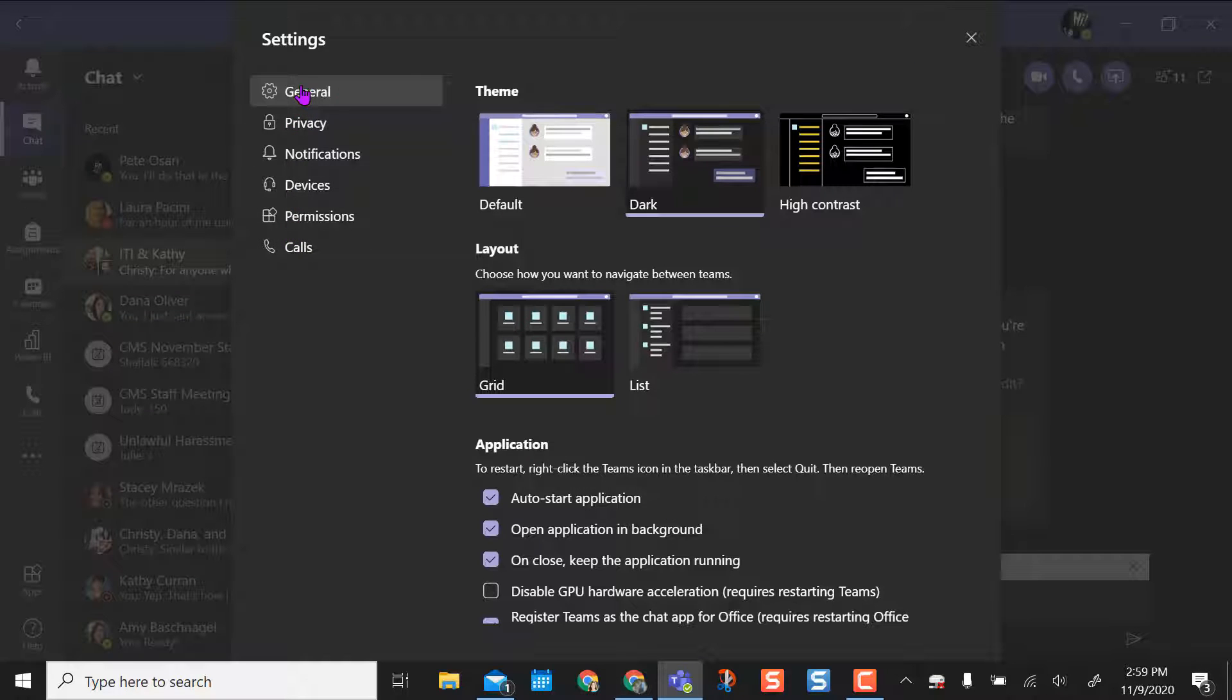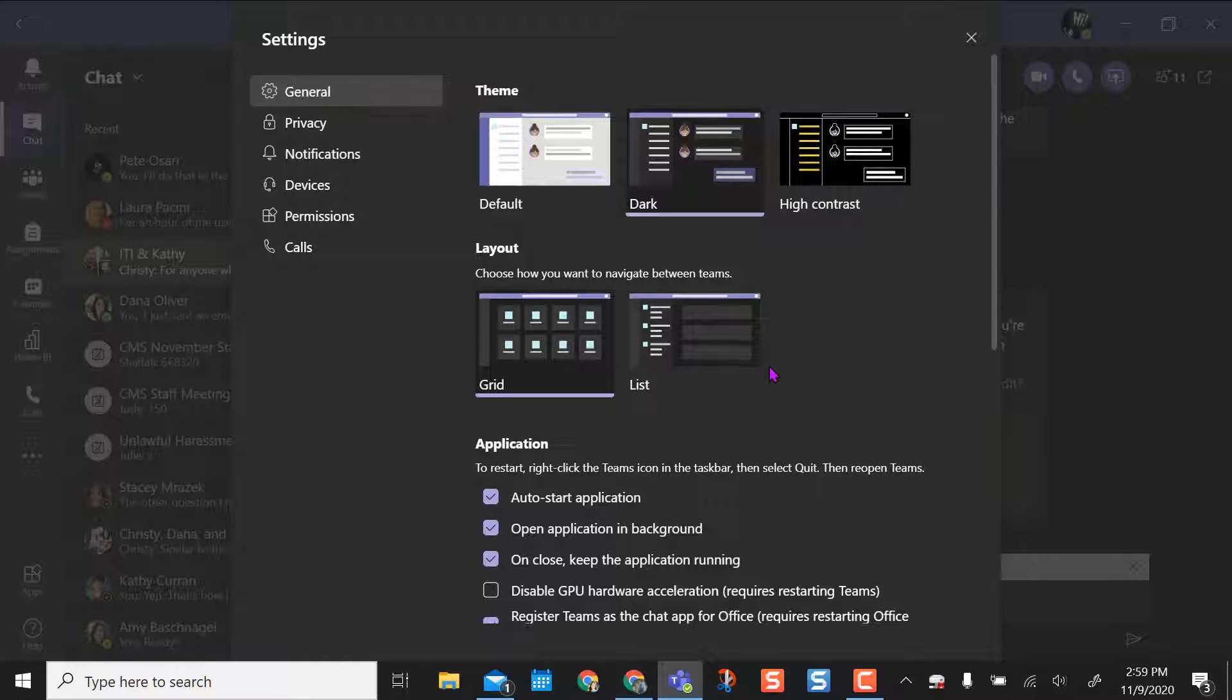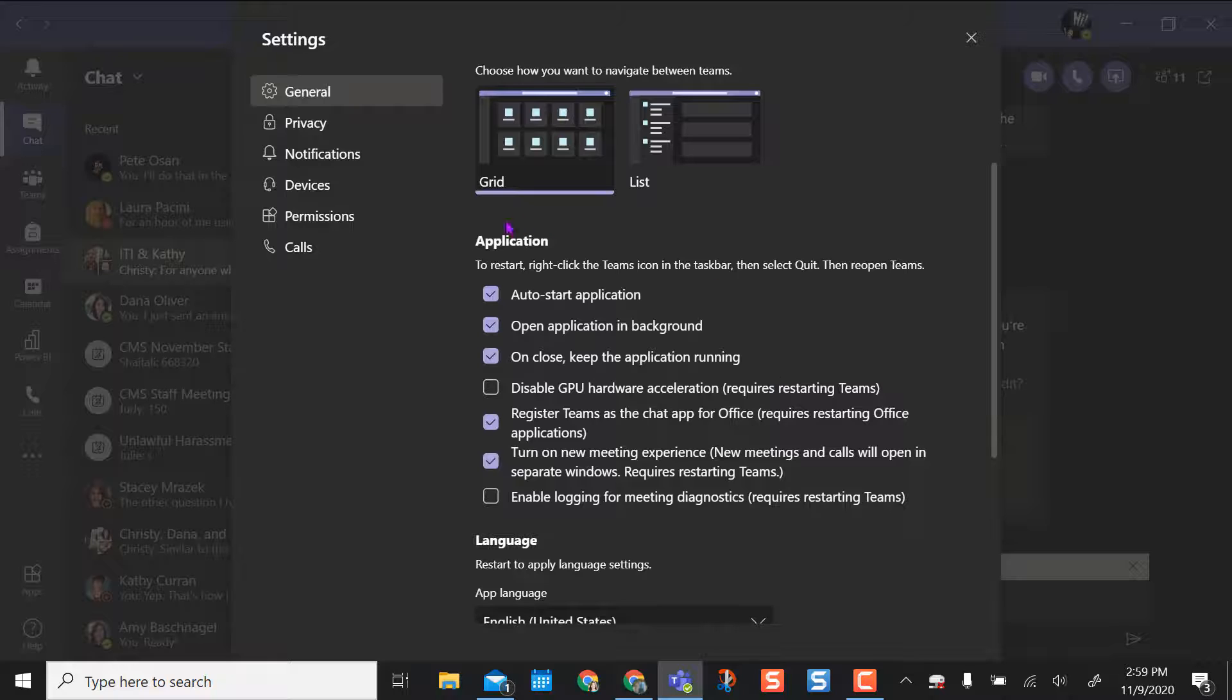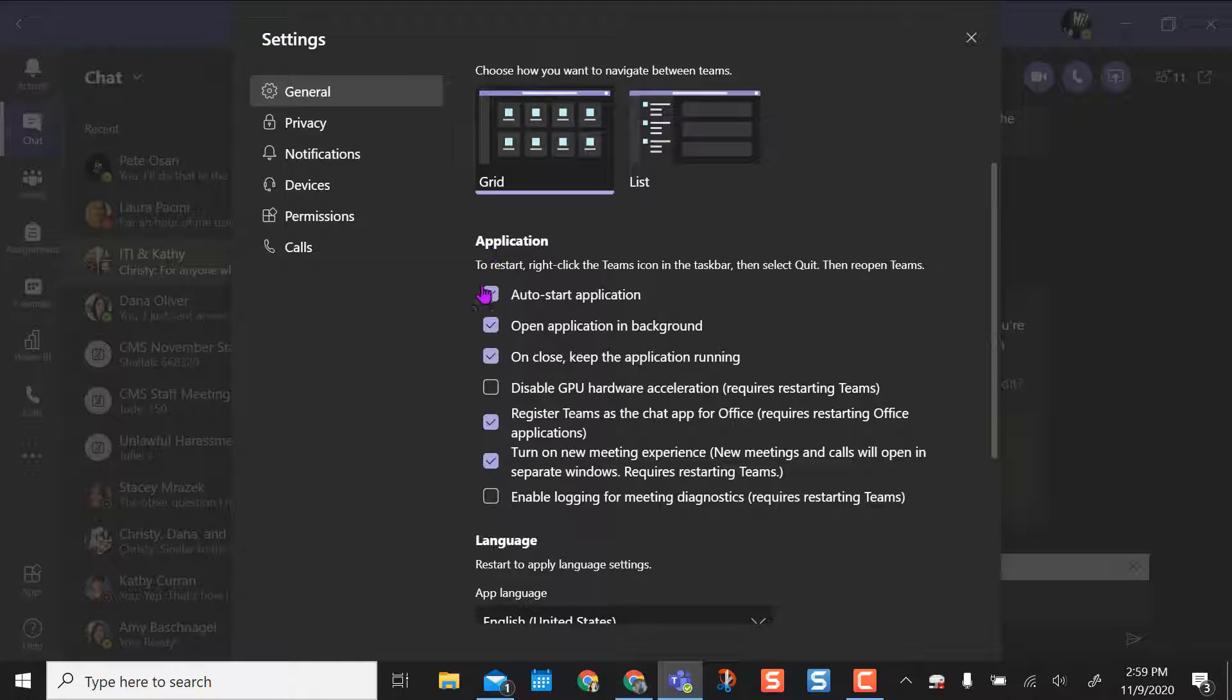You have these options here. We're going to stick with General and look at the Application part. If you uncheck this box, auto-start application, it will not start when you sign in in the morning.